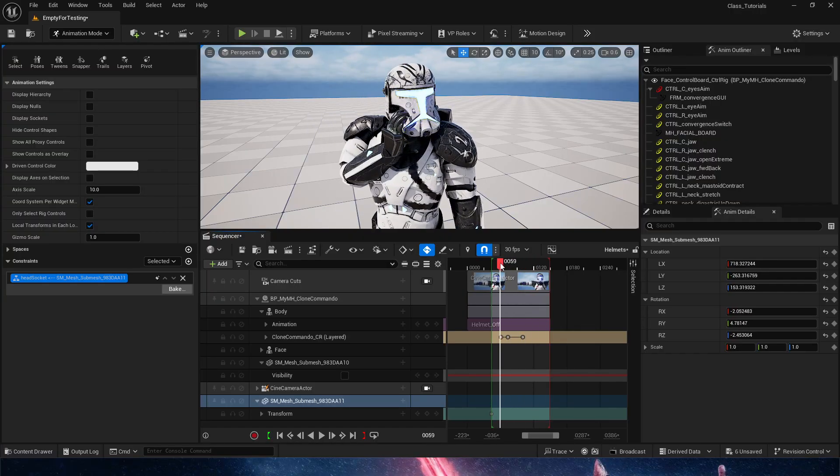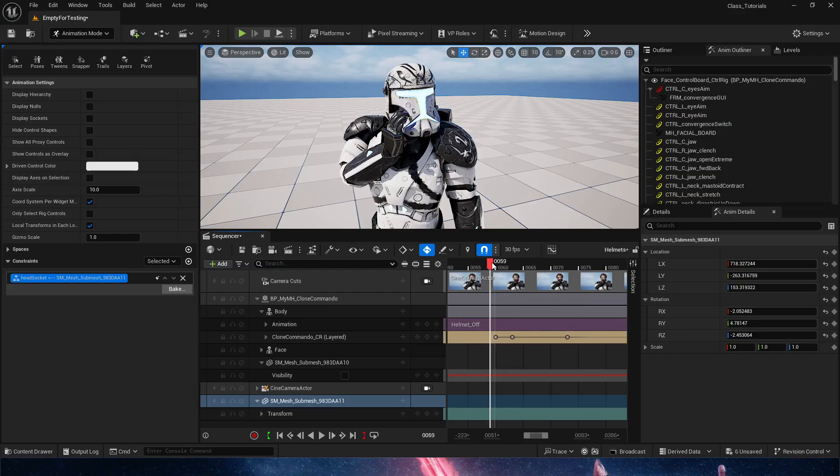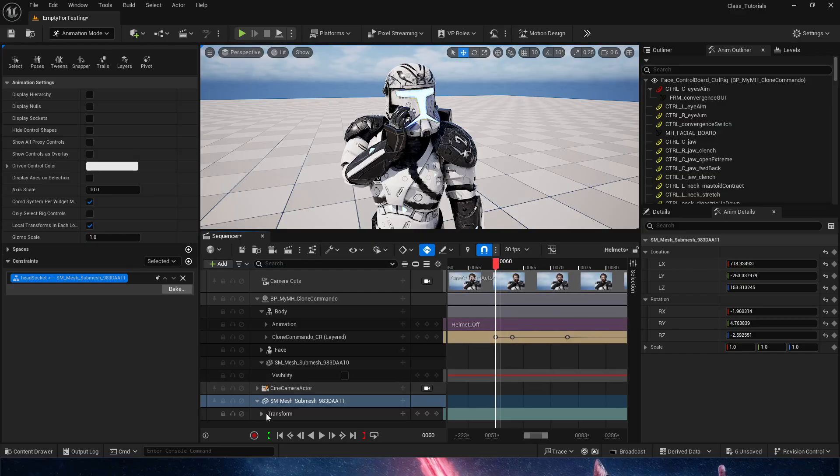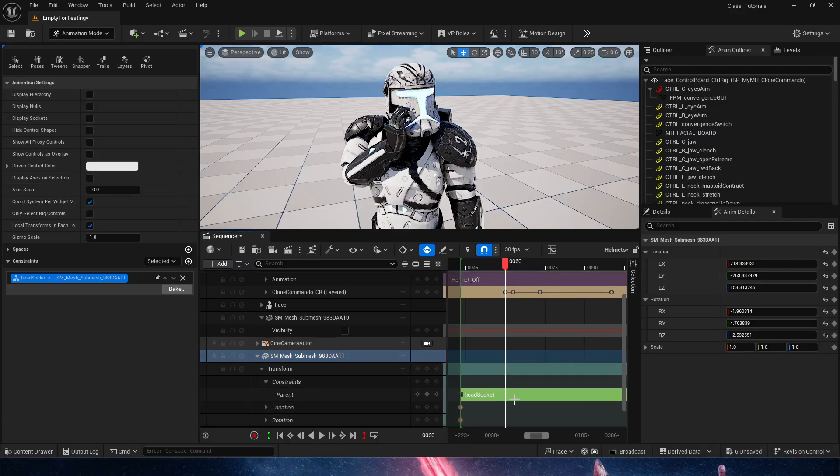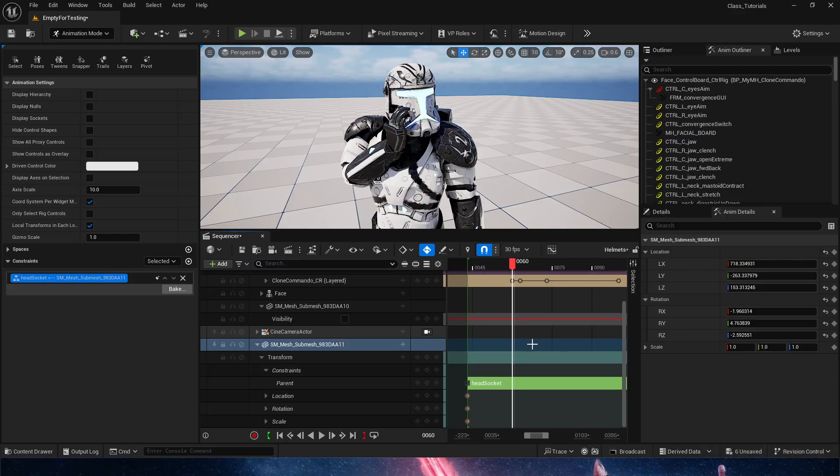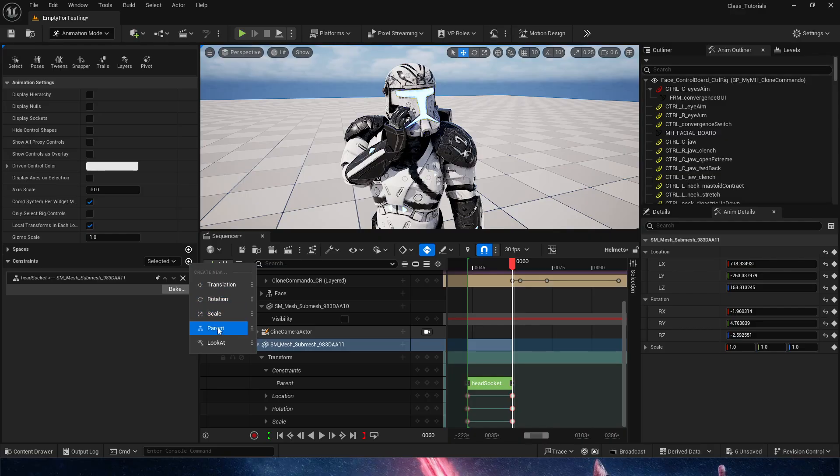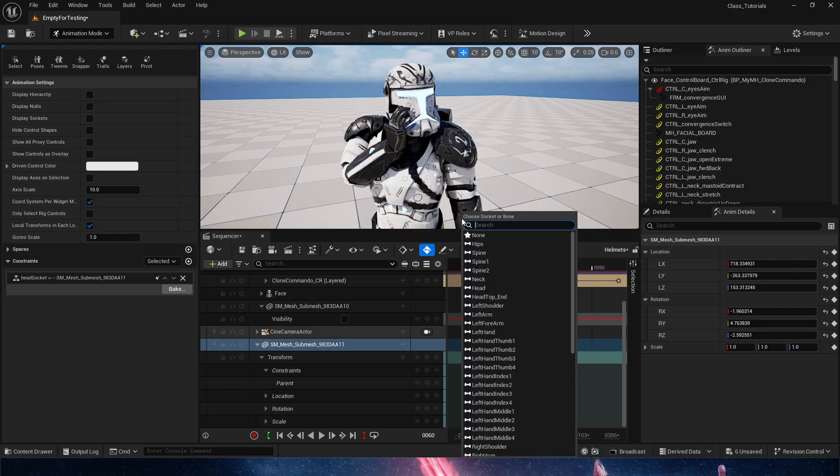So what we need to do right now is choose a point in which we are going to switch, if we take a look at the transform, in which we are going to switch from the head socket constraint, I'm going to click a keyframe, to add a new constraint, parent constraint once again, but this time, it'll be the body, and we are going to find our right hand.